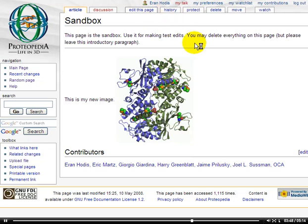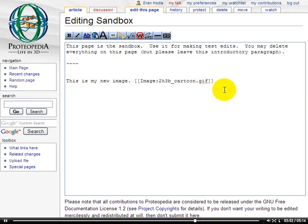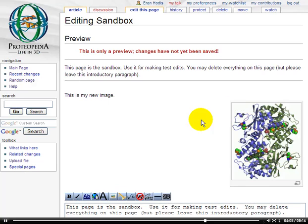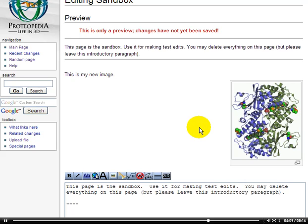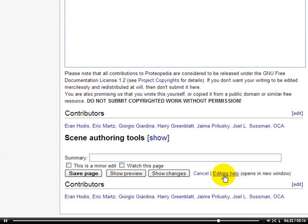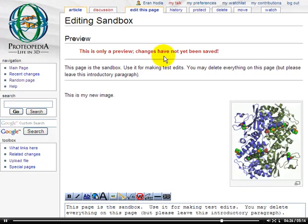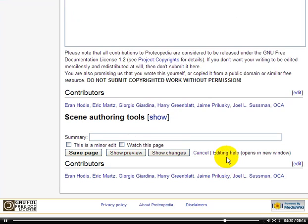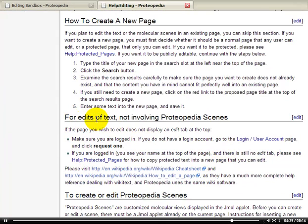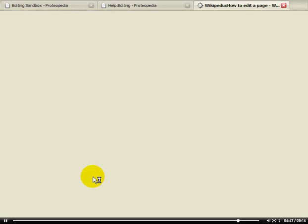If I'd like to put this image as a thumbnail, I go back to edit this page and I can put a pipe character, then type thumb. When I do that and show preview, this image now is a thumbnail that has been right aligned. If I'd like to add a caption, change the size of the image in pixels, or change several other features of the image, I can visit the Editing Help button. It's accessible by clicking Edit this page from any page, then scrolling down to Editing Help, which opens a new window. I can scroll down to get to Edits of Text Not Involving Proteopedia Scenes.